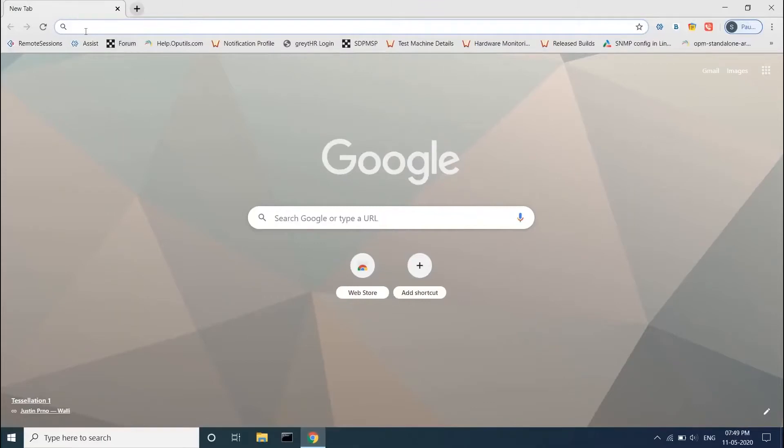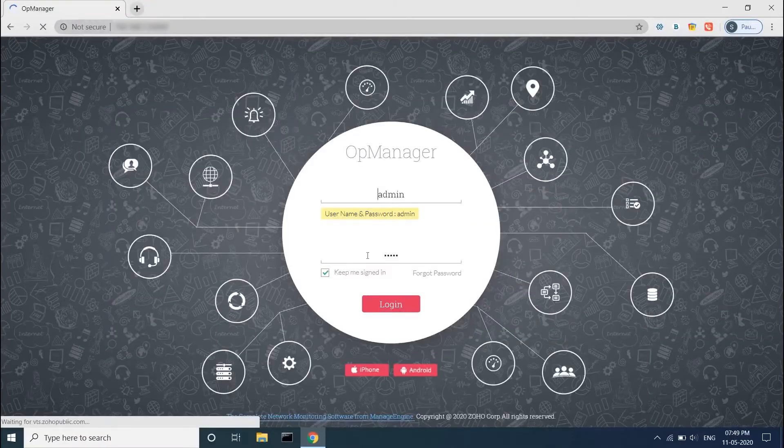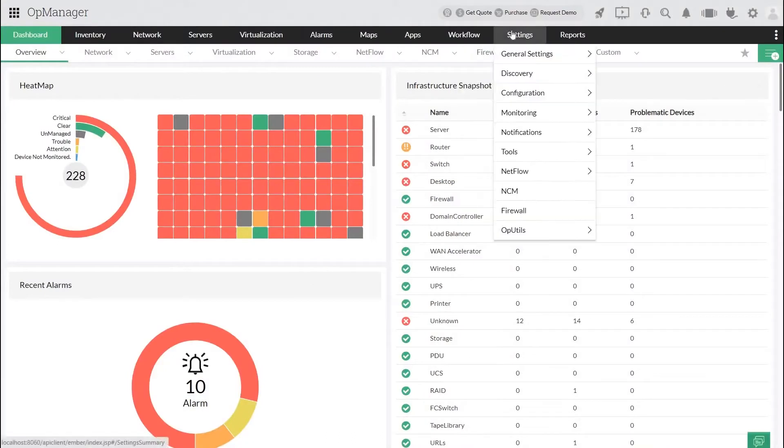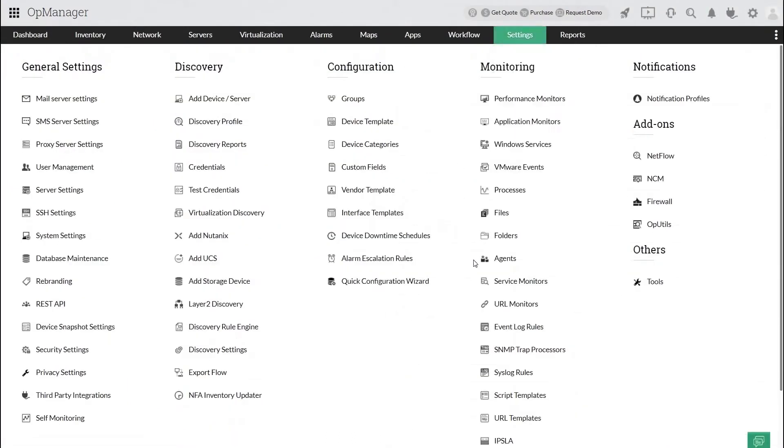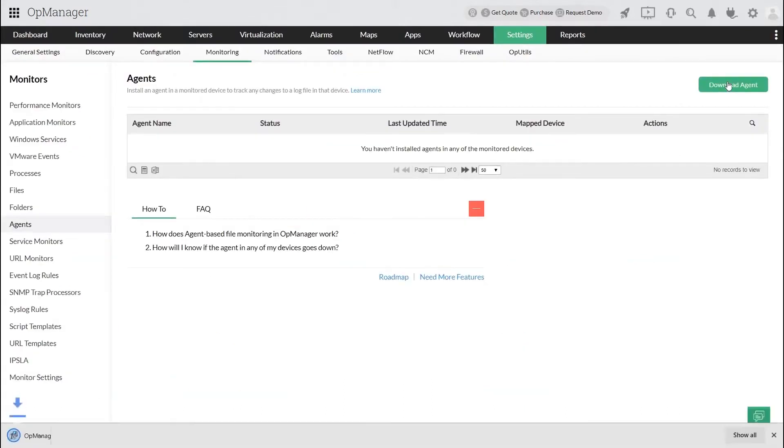In order to install the agent, click Settings, select Agents under Monitoring, and click Download Agent. Once downloaded, double click the file to activate the agent.